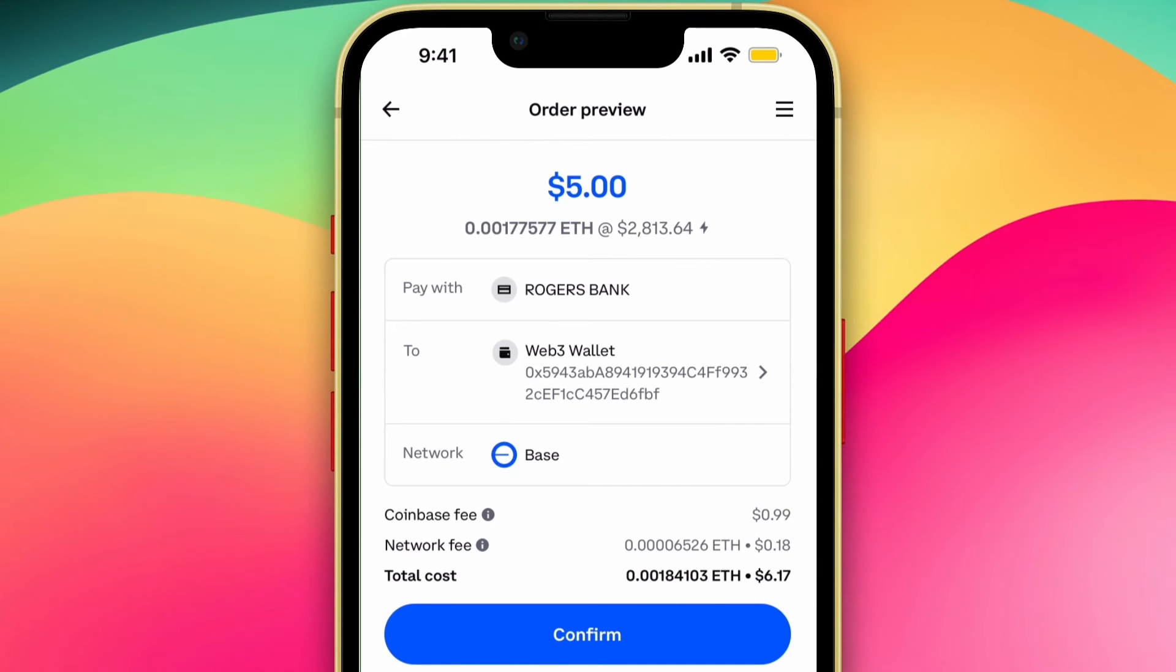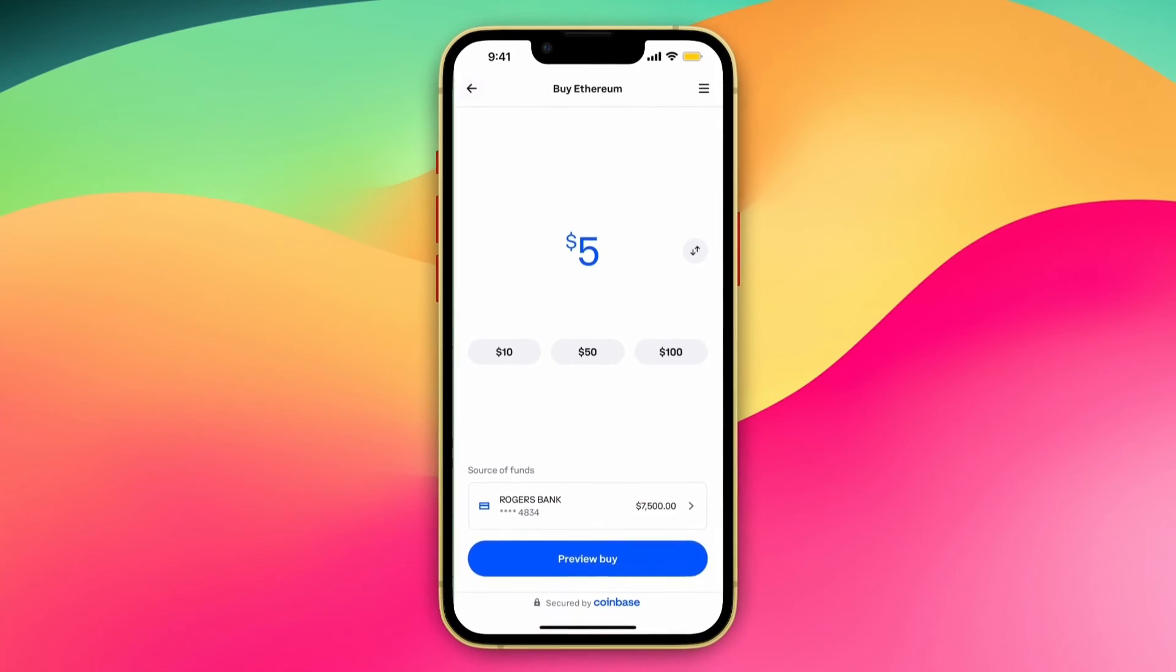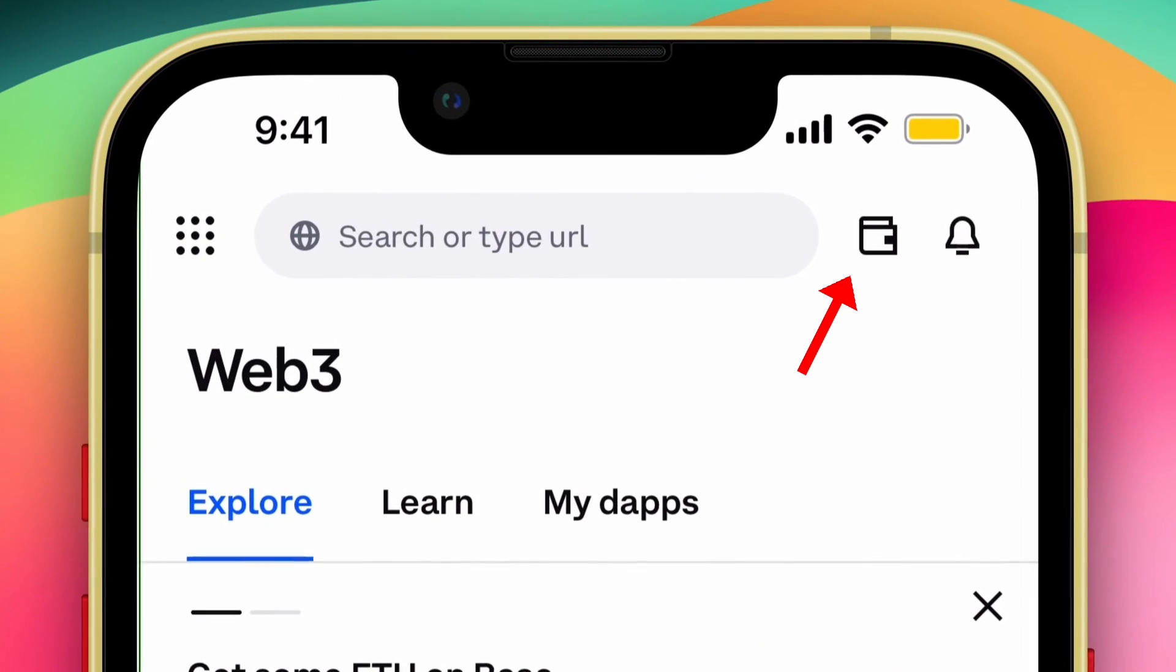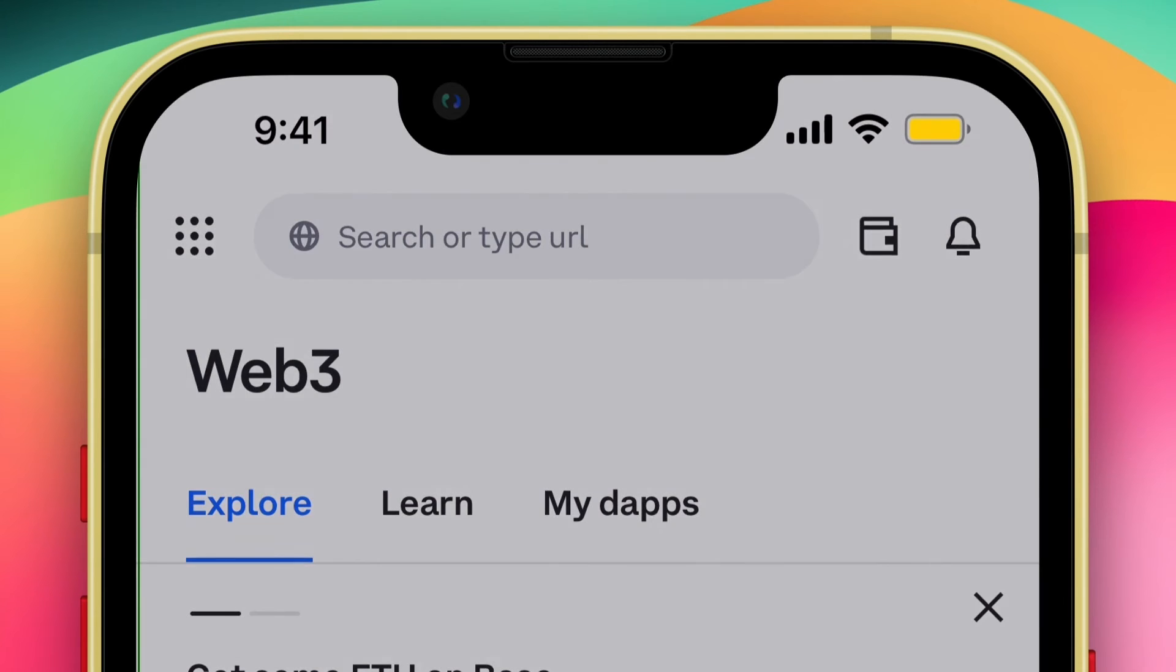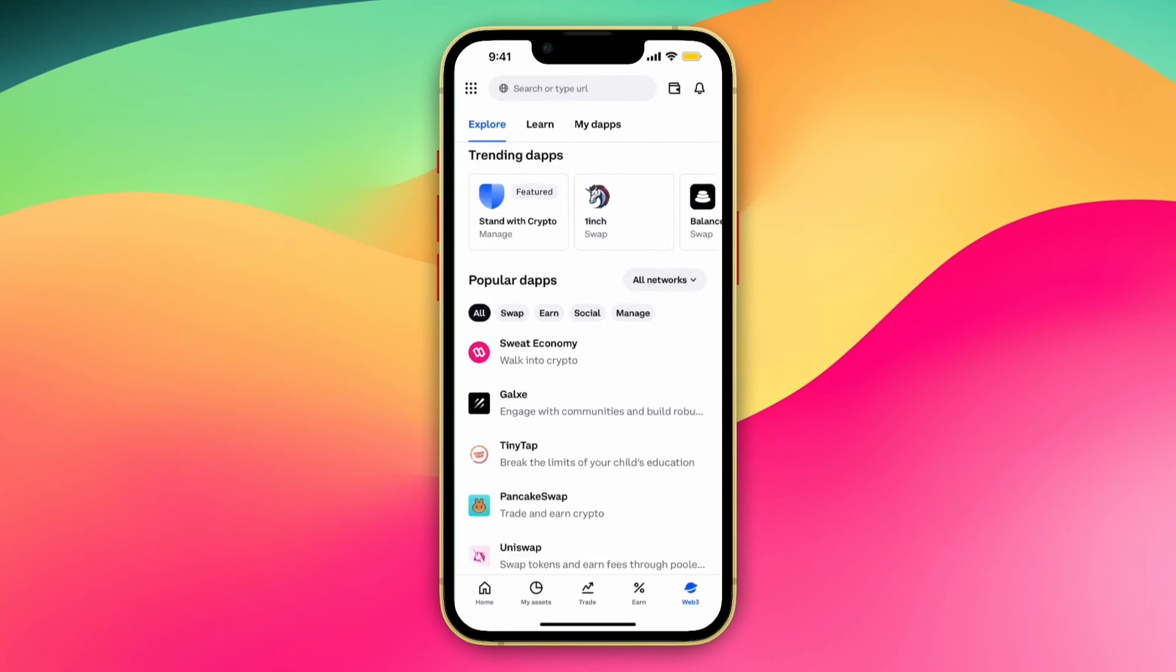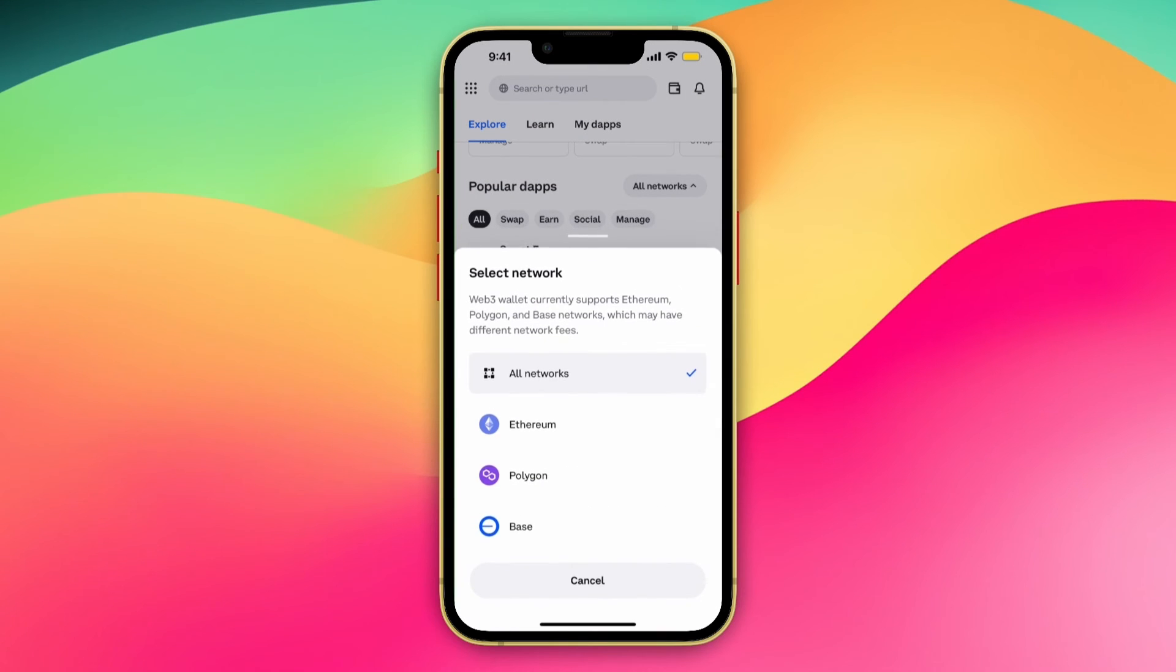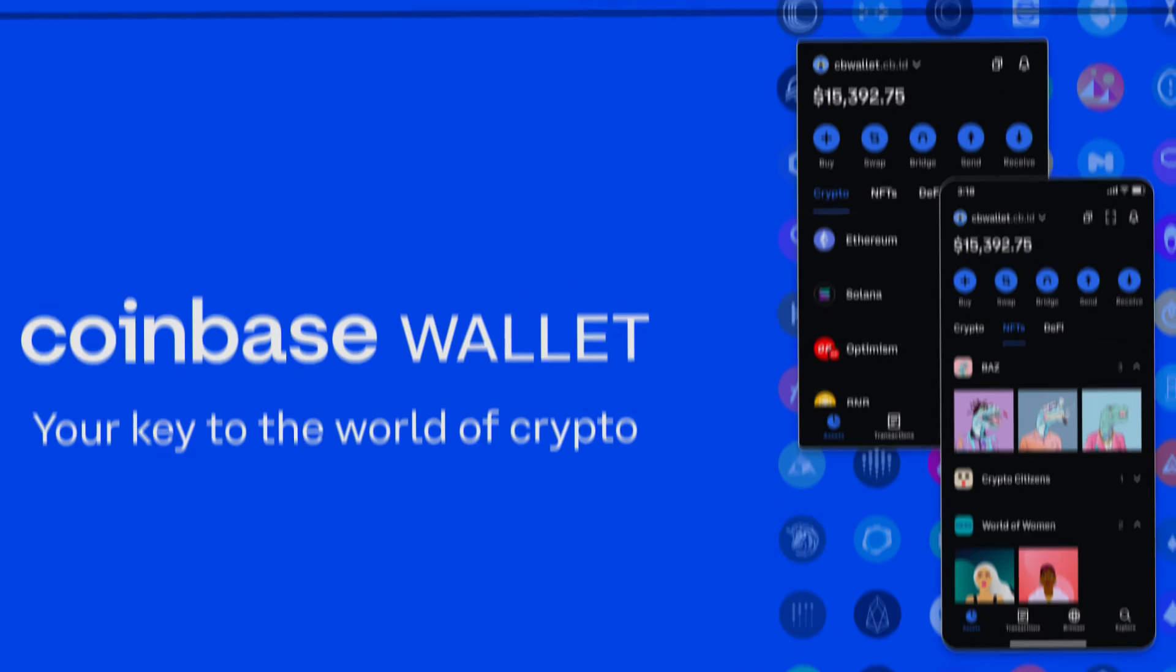Now this option will be more expensive just because Coinbase does have very high fees. Just remember that. And if we go back to this Web3 tab and at the very top right corner, there's this little wallet icon. If I click on that, this is the wallet that it sends to. And then you can use all of the popular dApps within the Base network.